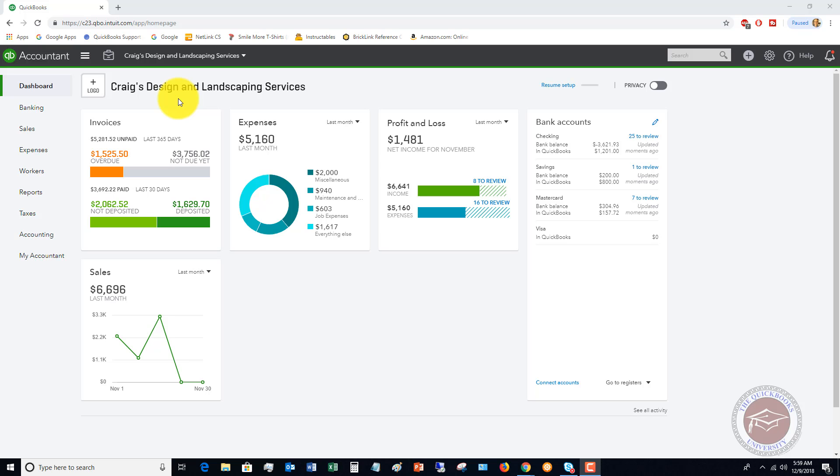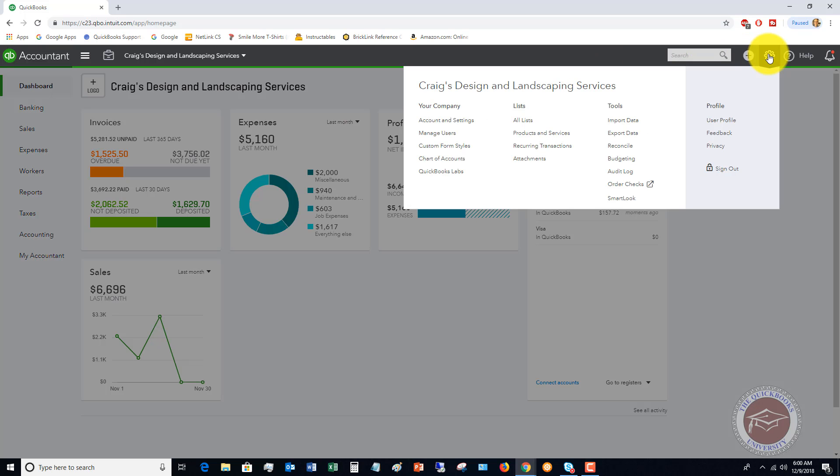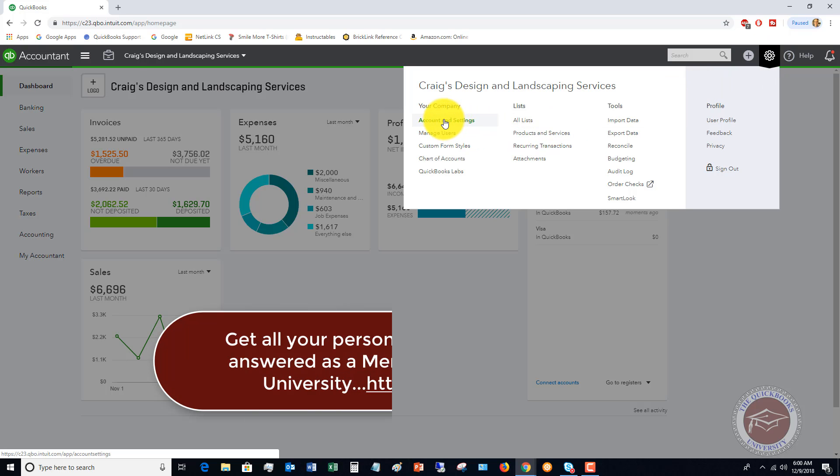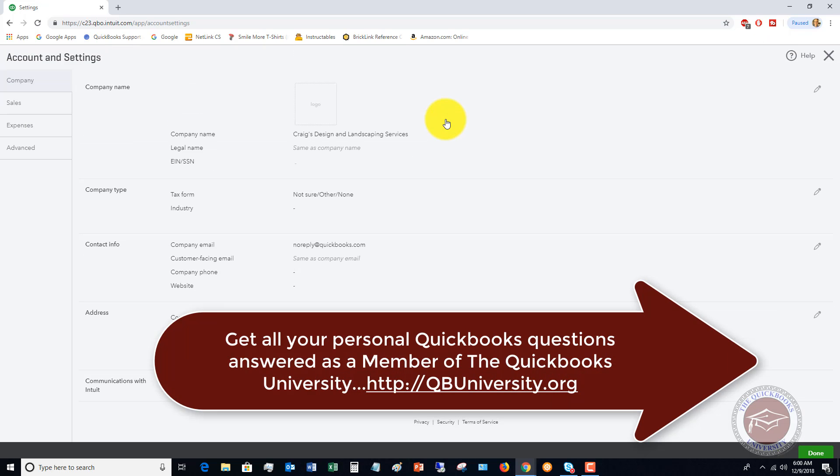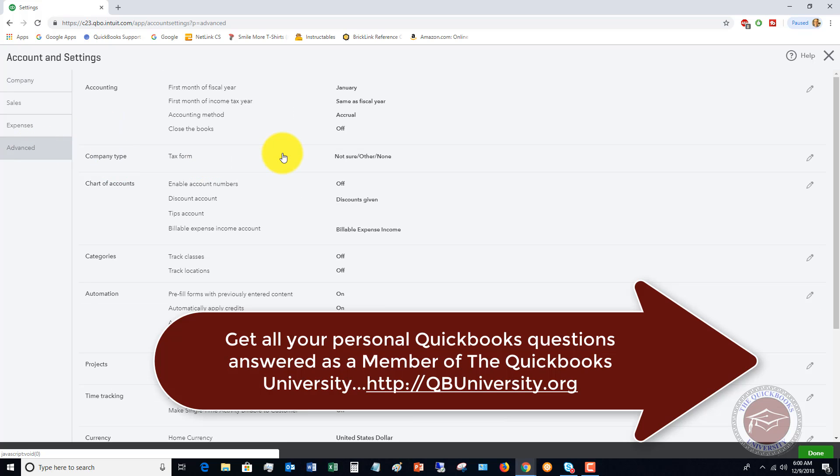The first thing you're going to do is go over to your preferences, the gear icon, Account and Settings, and we're gonna go to the Advanced tab.